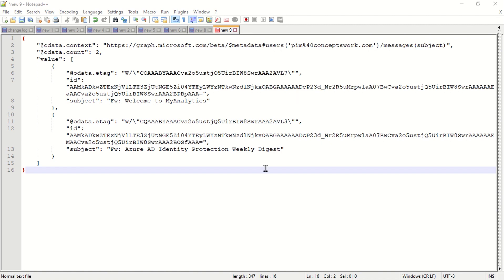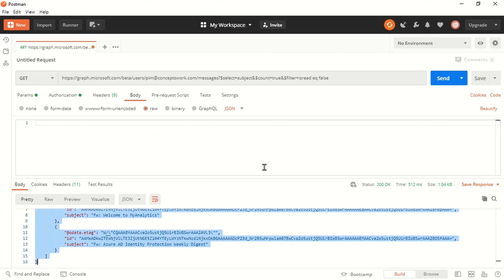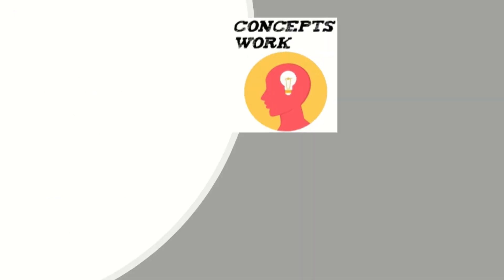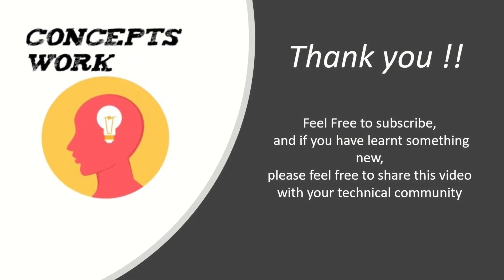For this video, I assumed you already know how to use Postman — there are multiple videos in the channel showing how to configure client credential flow to access Microsoft Graph API. We'll also try to post videos related to different scripts. To summarize: we discussed the batching process, the purpose of the batch endpoint, and how multiple queries can be combined in one single request. In the next video, we'll talk about Microsoft Graph metadata. If this channel is helping you learn, please subscribe and share with your technical community.